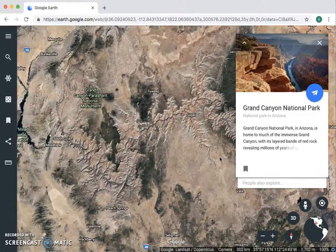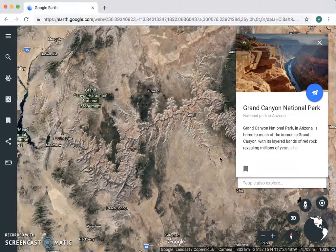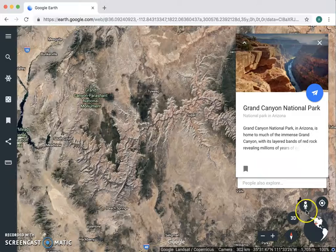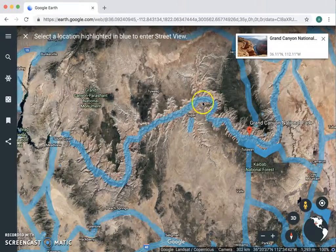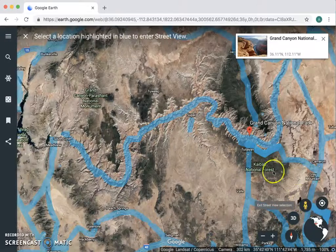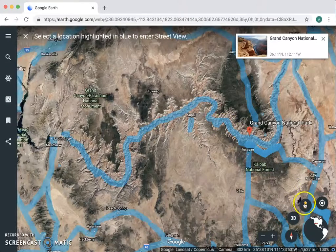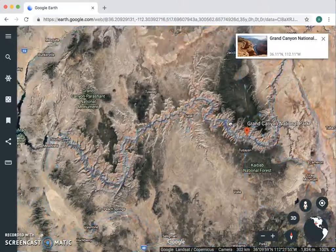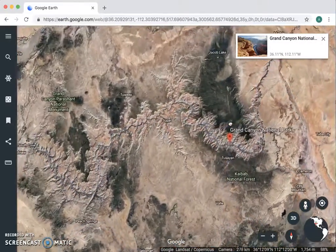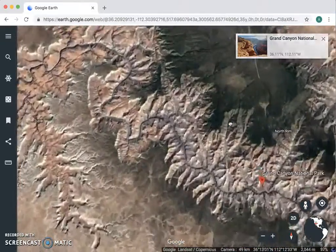Let's say this is cool and all but you want a more up-close look at the Grand Canyon. If you click on this little guy down here, these blue lines will show up and you can drop him anywhere you want on a blue line. Let's put him right there and it will bring you into Street View.